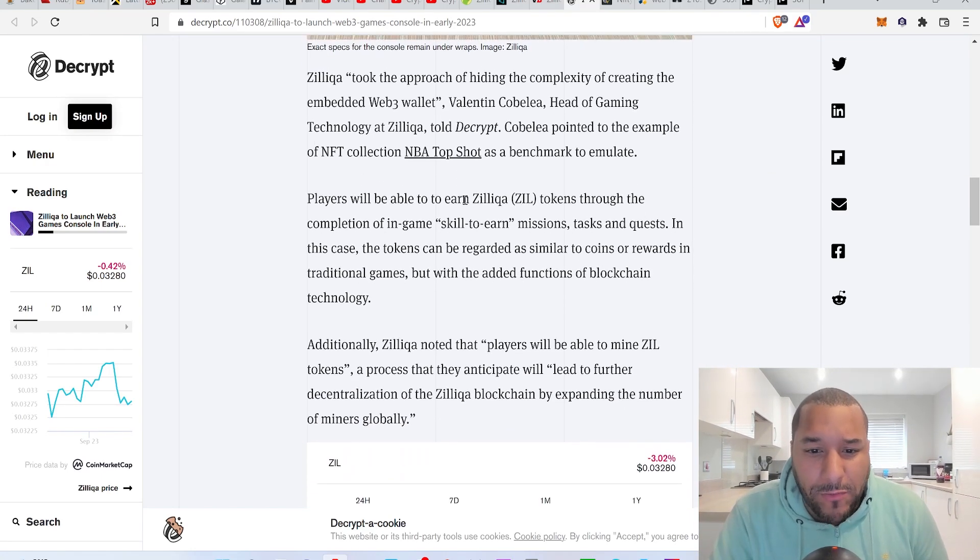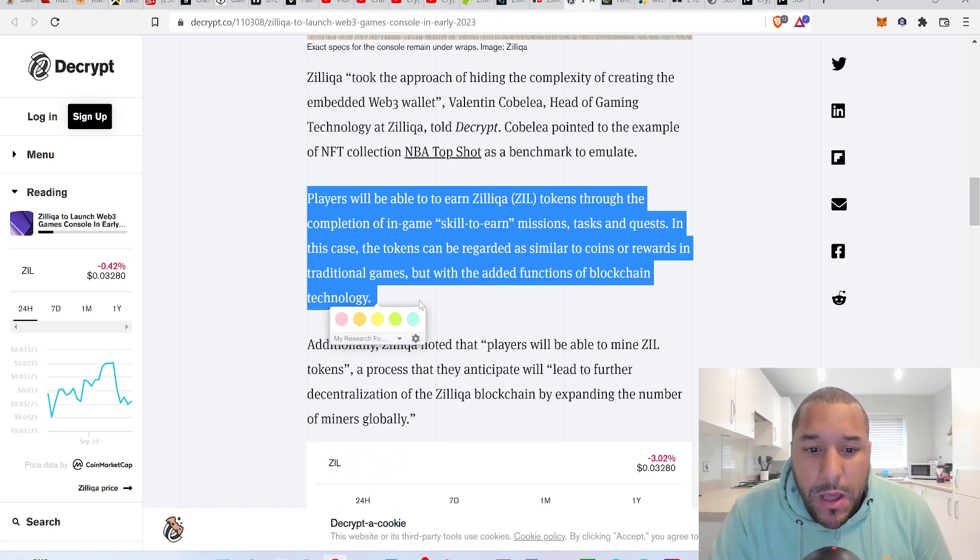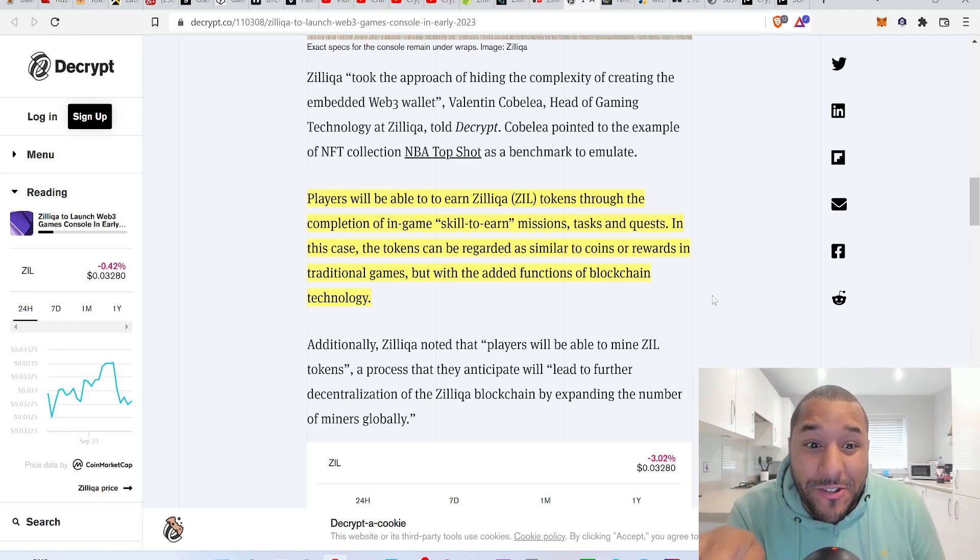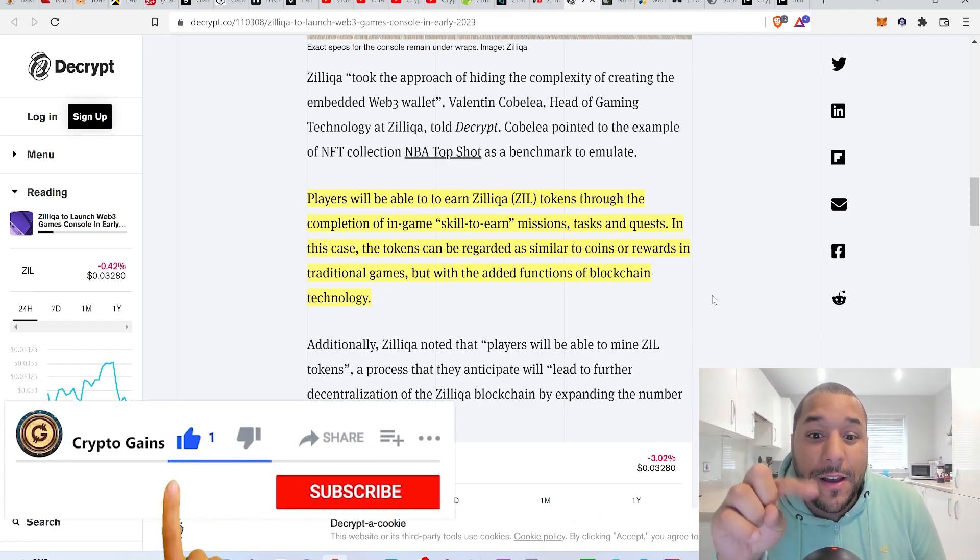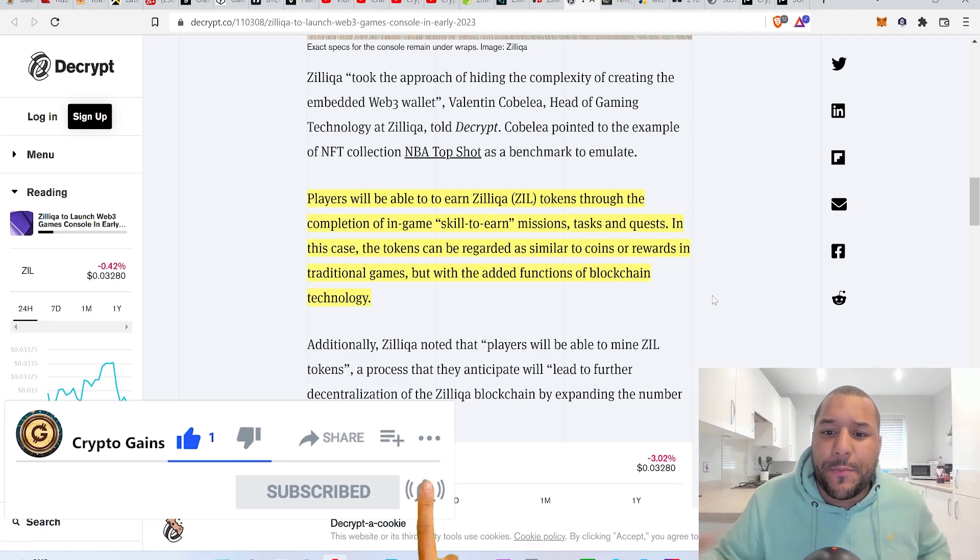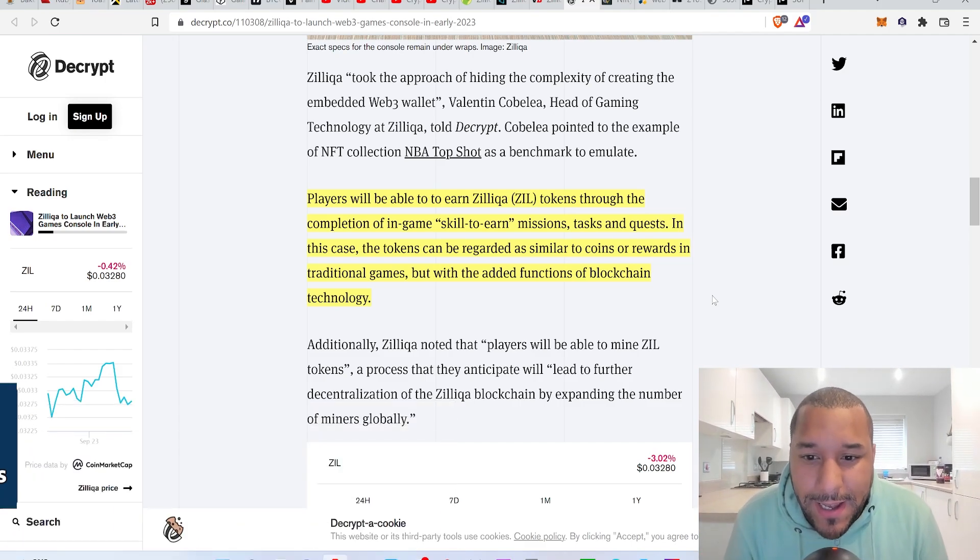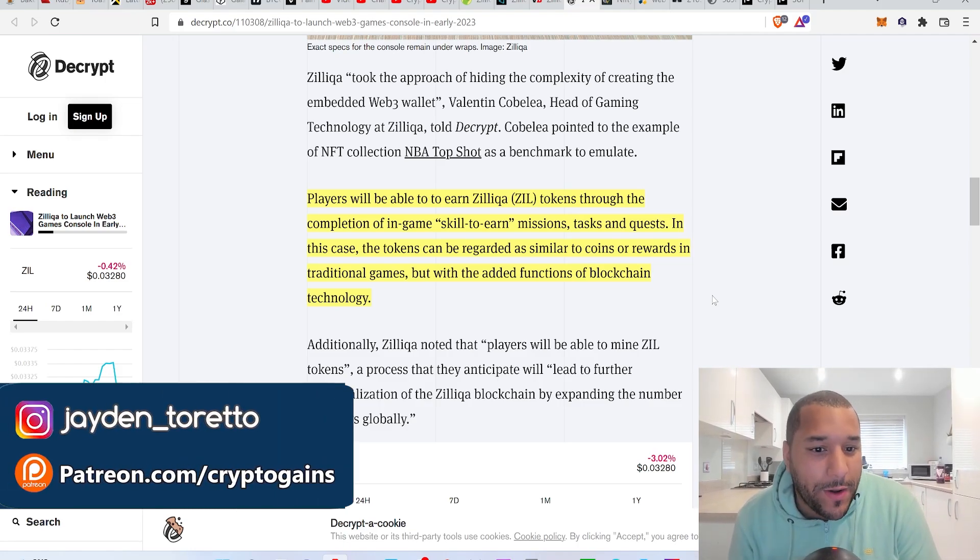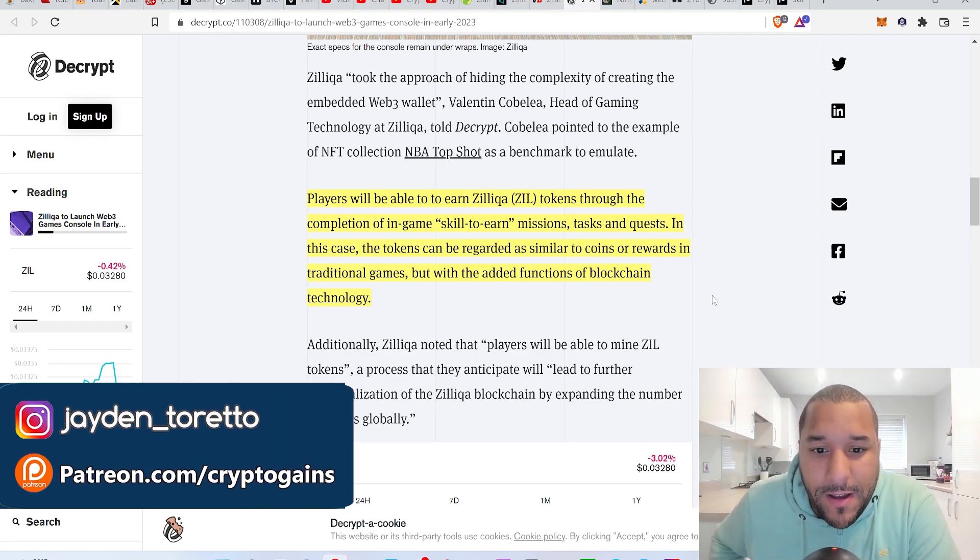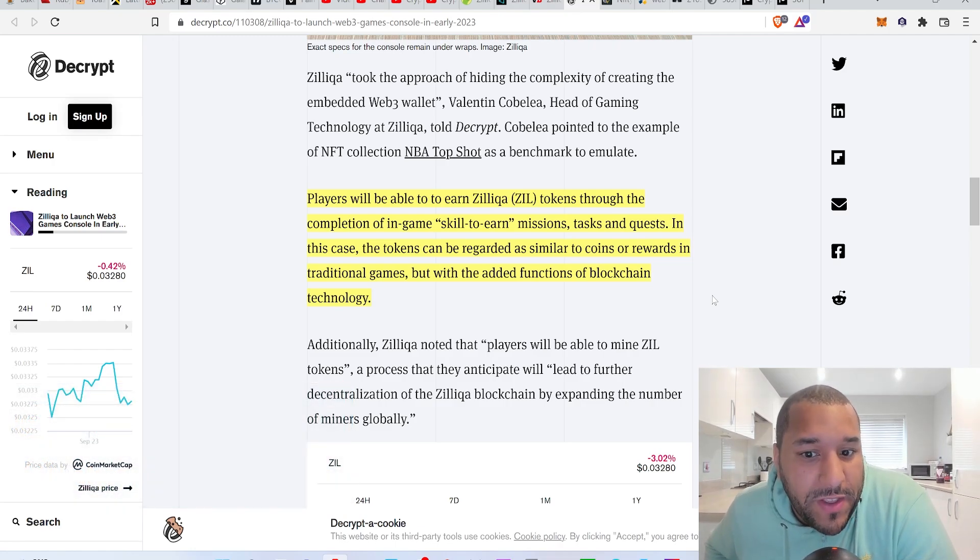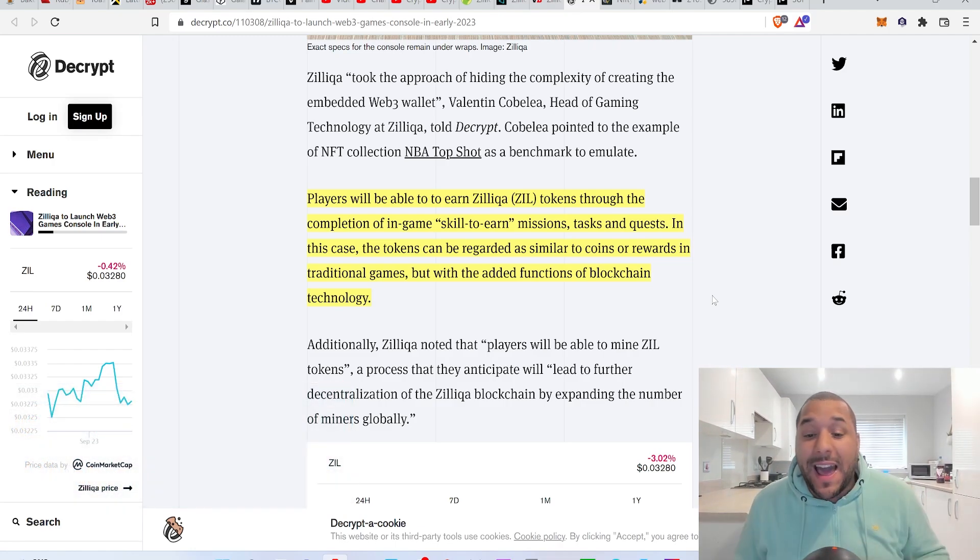Players will be able to earn Zilliqa tokens through the completion of in-game tasks and quests. They call it skill to earn, a bit like when you're playing you get achievements unlocked. In this case the tokens can be regarded as similar to coins or rewards in traditional games, but with the additional functions of blockchain technology. I like it, seriously like it.